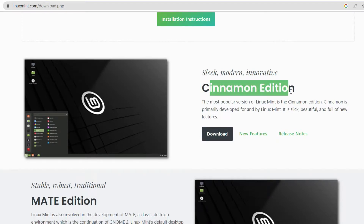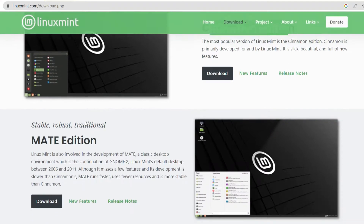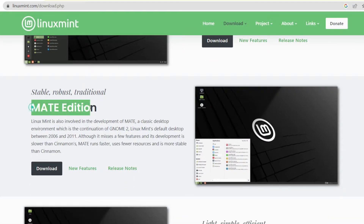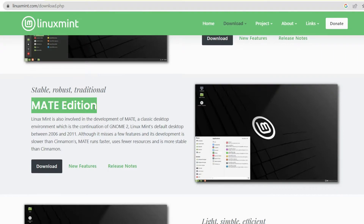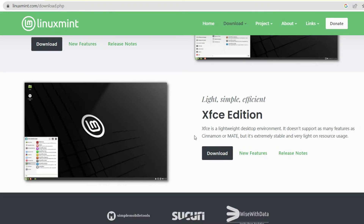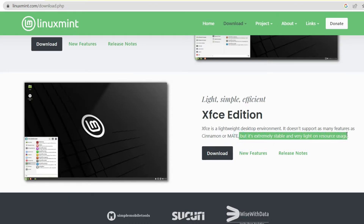If you scroll down, we have the MATE edition — this was the default desktop between 2006 to 2011. Since it is outdated now, it misses a lot of new features and its development is also slower than Cinnamon's. The third one is the XFCE edition, which is a very lightweight desktop edition — it doesn't support as many features as Cinnamon or MATE, but it will be very stable and light on your hardware.